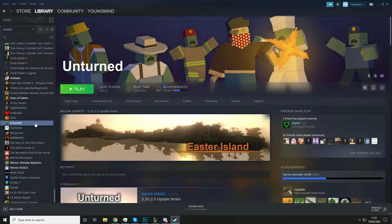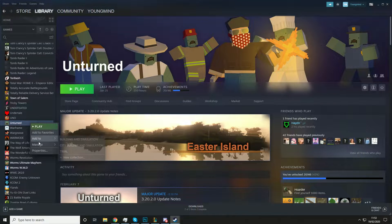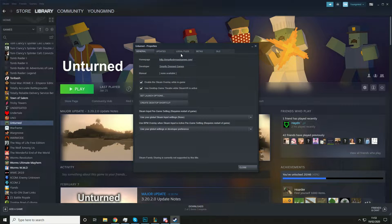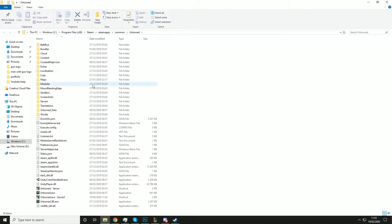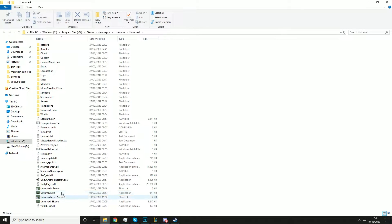So the first thing you want to do is right click on Unturned in your Steam library, hit Properties, go to Local Files, Browse Local Files, and it will take you here. You should have all of this. You won't have Server and Server 2 — that's just servers I've made previously.